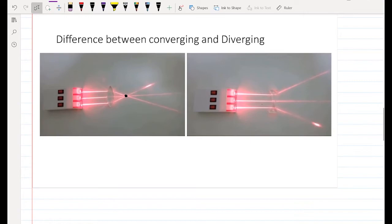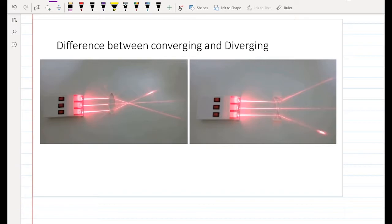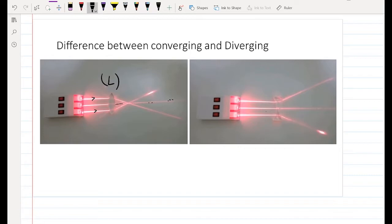Let's see the path of light through each type of lens. For the converging lens, we take three beams of light. The one in the middle passes through without deviation. Any beam of light that hits the converging lens emerges by intersecting at one point — they all converge to a single point after the lens.